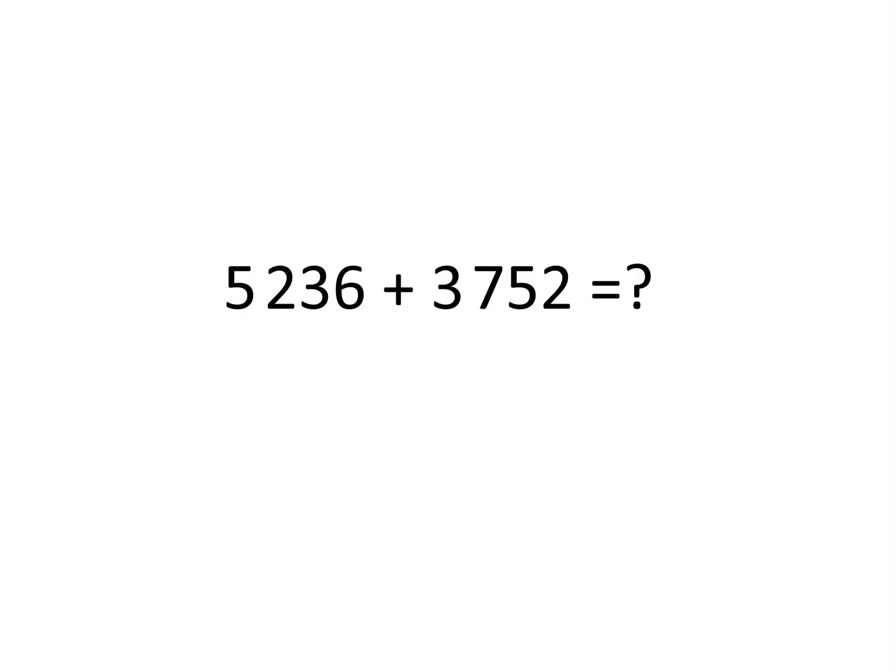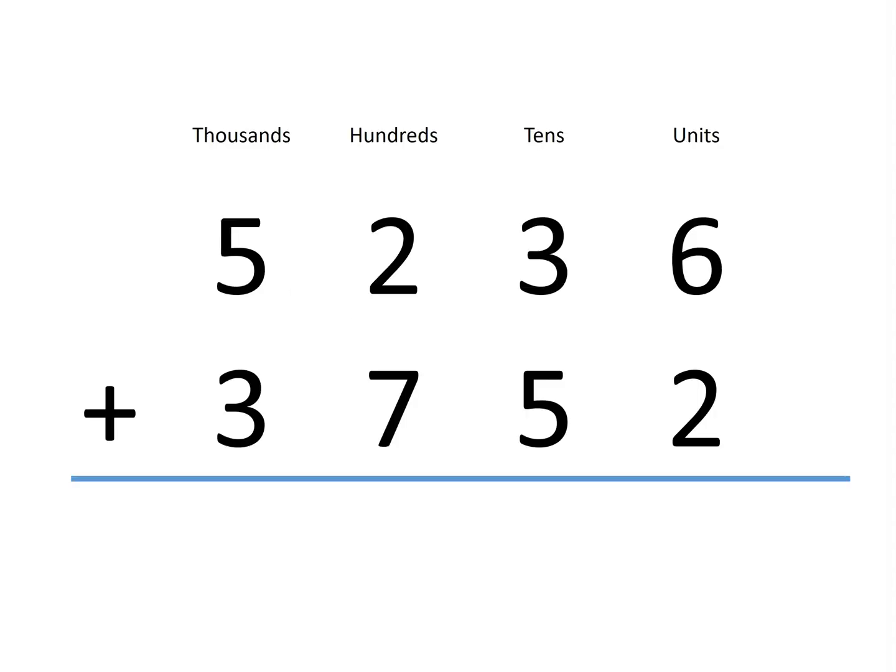Suppose you had to add the numbers 5236 and 3752. What would you do? You could write your numbers in place value columns like this.